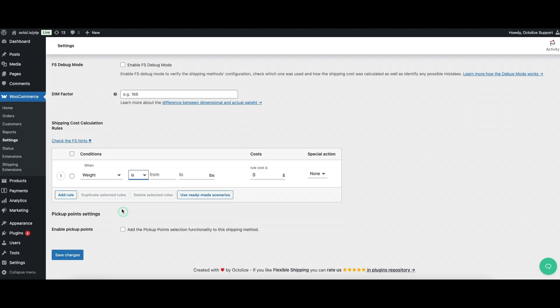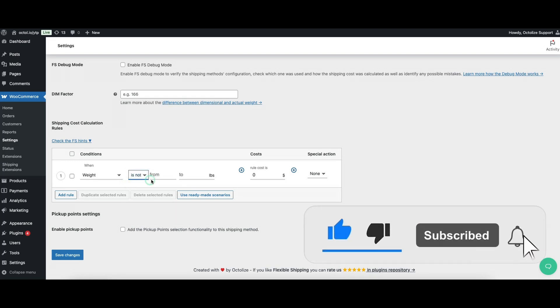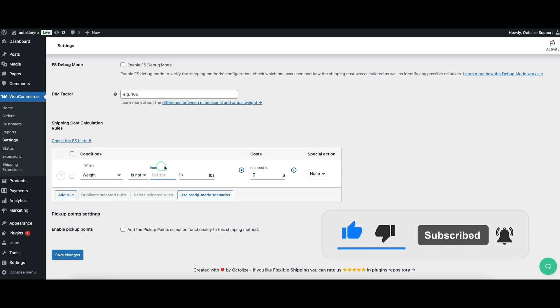The weight has these options in it. Is/Is Not, select whether the cart weight should match or exclude a particular value or range. From/To, define minimum and maximum weight thresholds for each shipping rule.